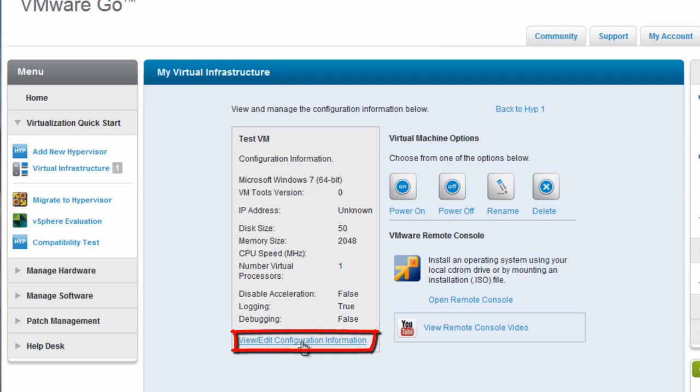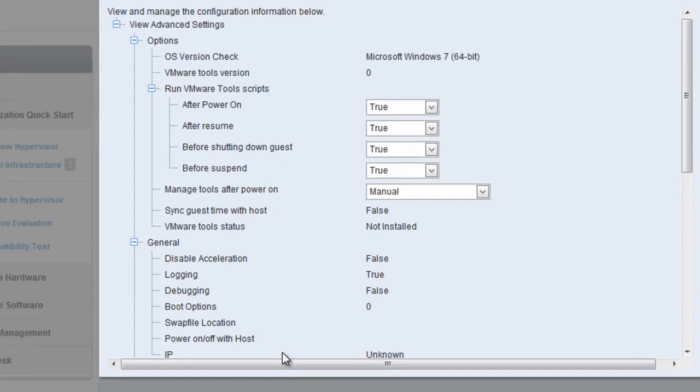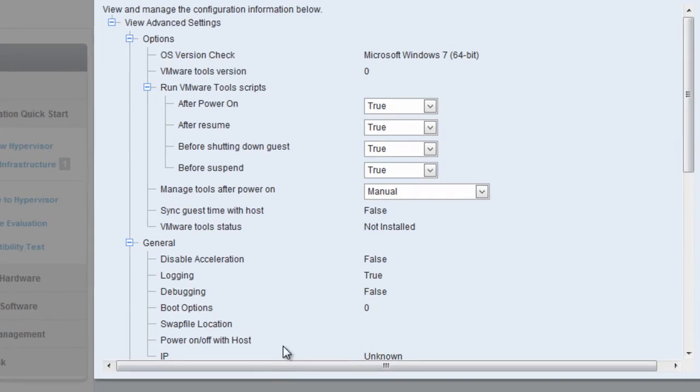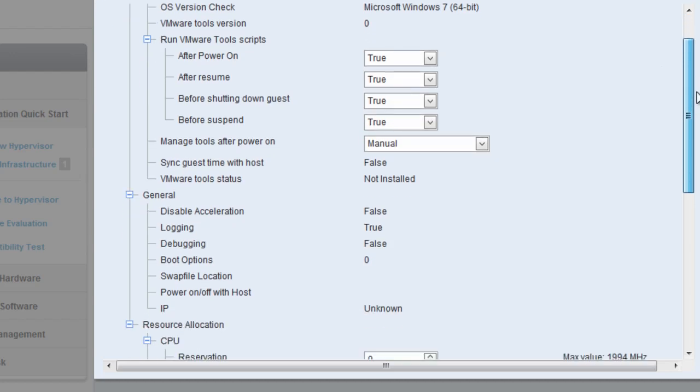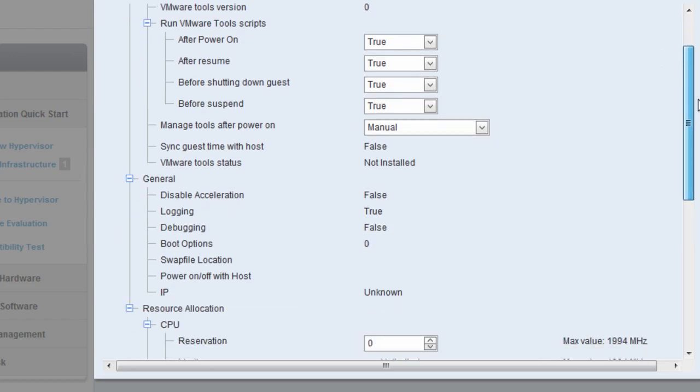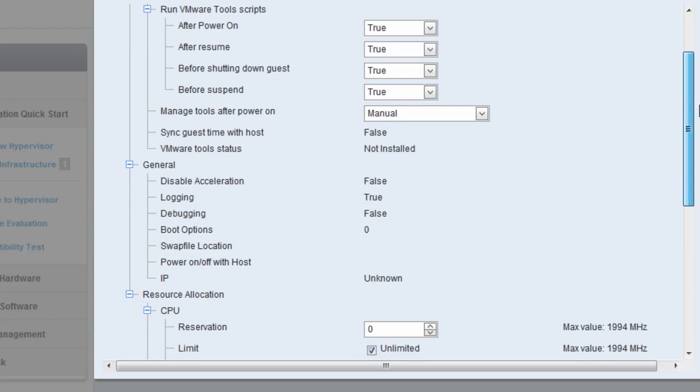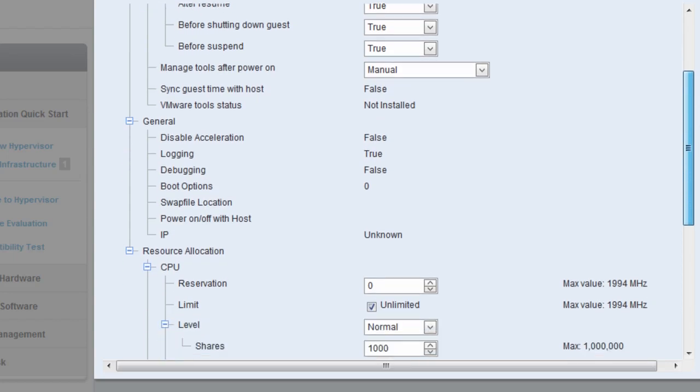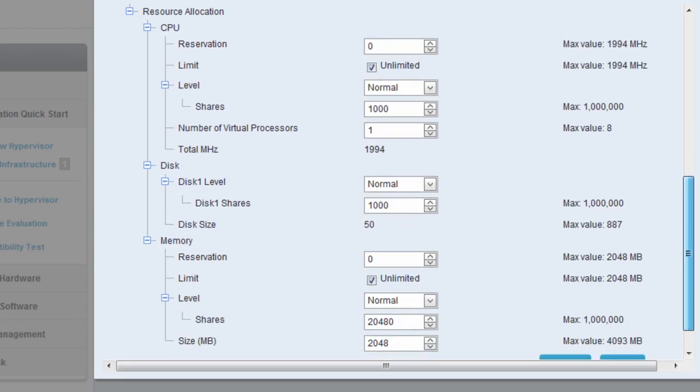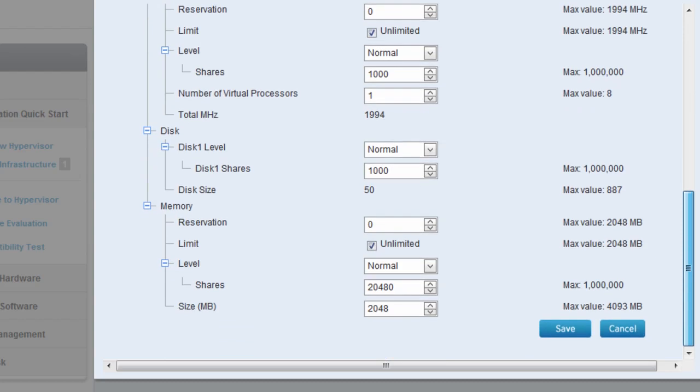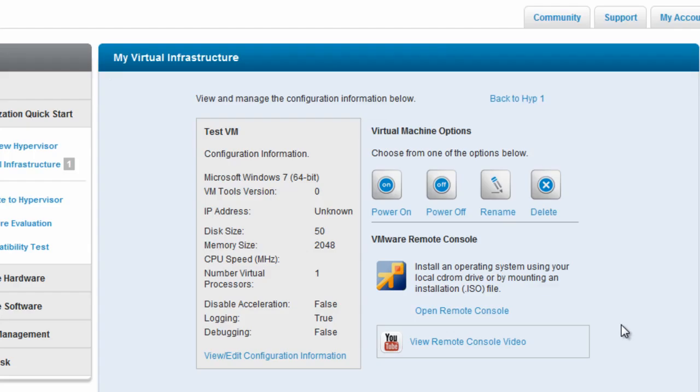So at any point I can change the configuration of that VM by clicking on Edit Configuration Information. And I can change anything, basic settings from when to run the VMware tool scripts, resource allocation, memory, CPU. All that information is editable directly from this web interface. But again, View Edit Config information is right down here when you're editing a virtual machine.